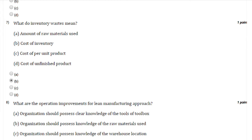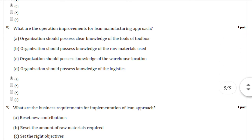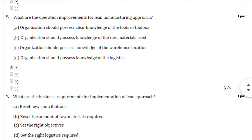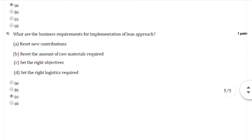Question number eight: What are the operational improvements for the lean manufacturing approach? You can select option number A, that is organizations to process clear knowledge of the tools or toolbox.